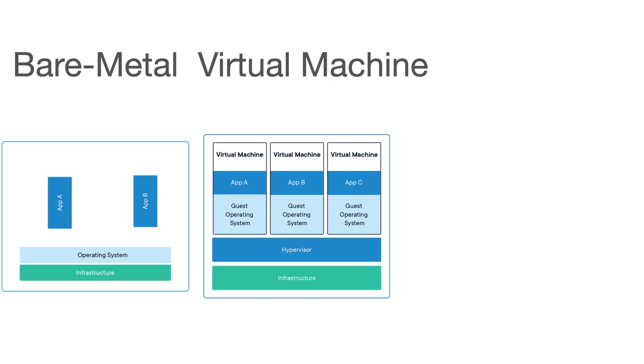Each virtual machine includes a full copy of an operating system, the application, necessary binaries, and libraries, taking up tens of GBs. VMs can also be slow to boot.